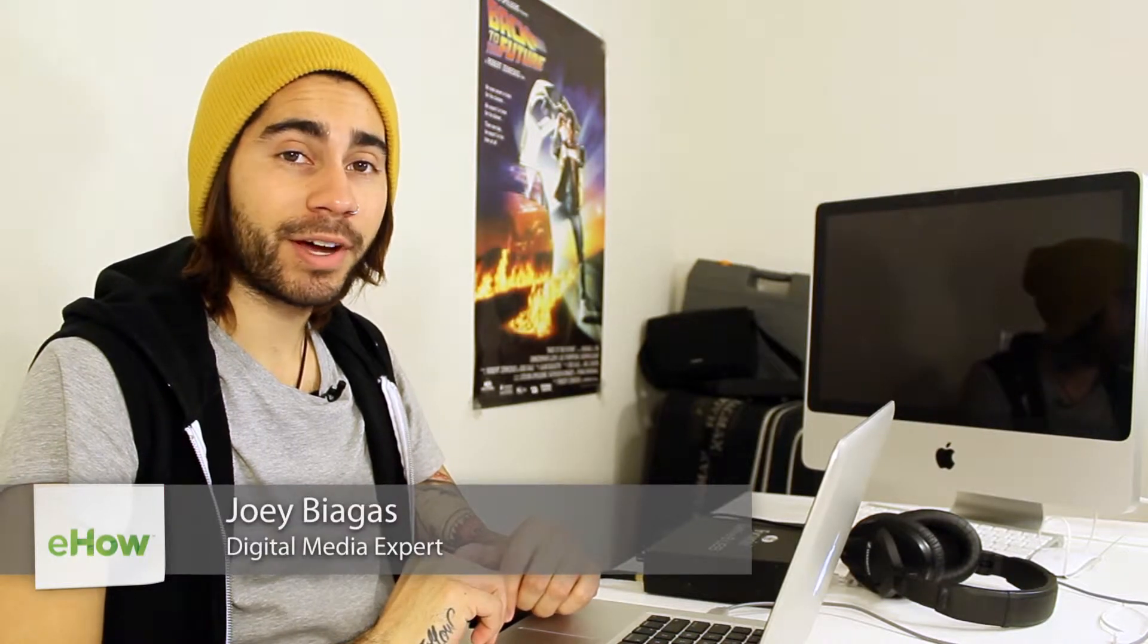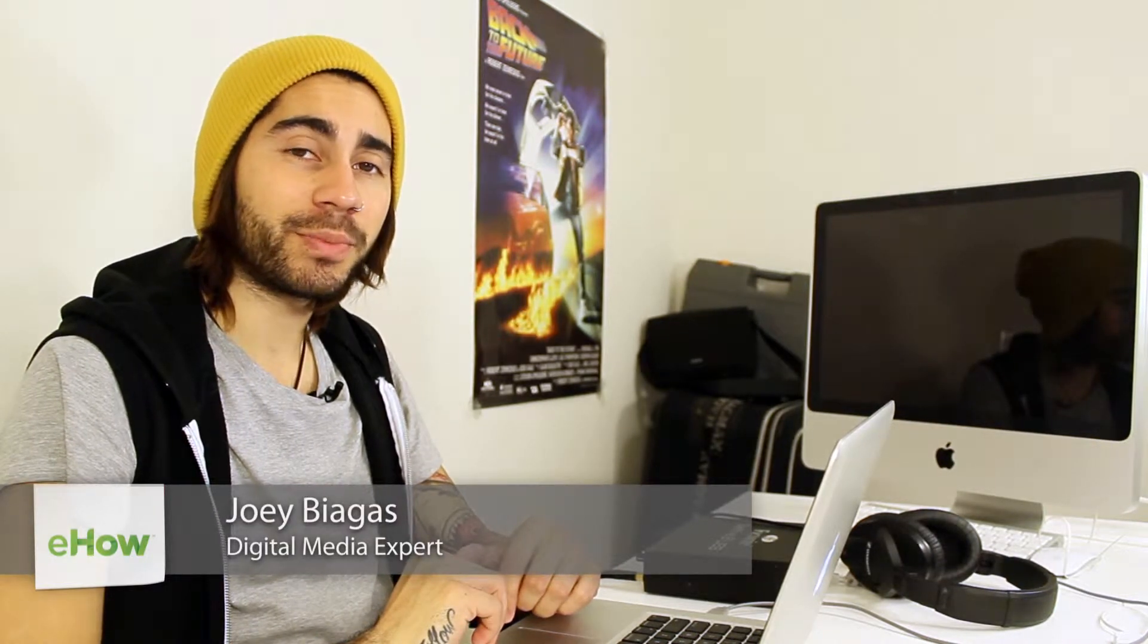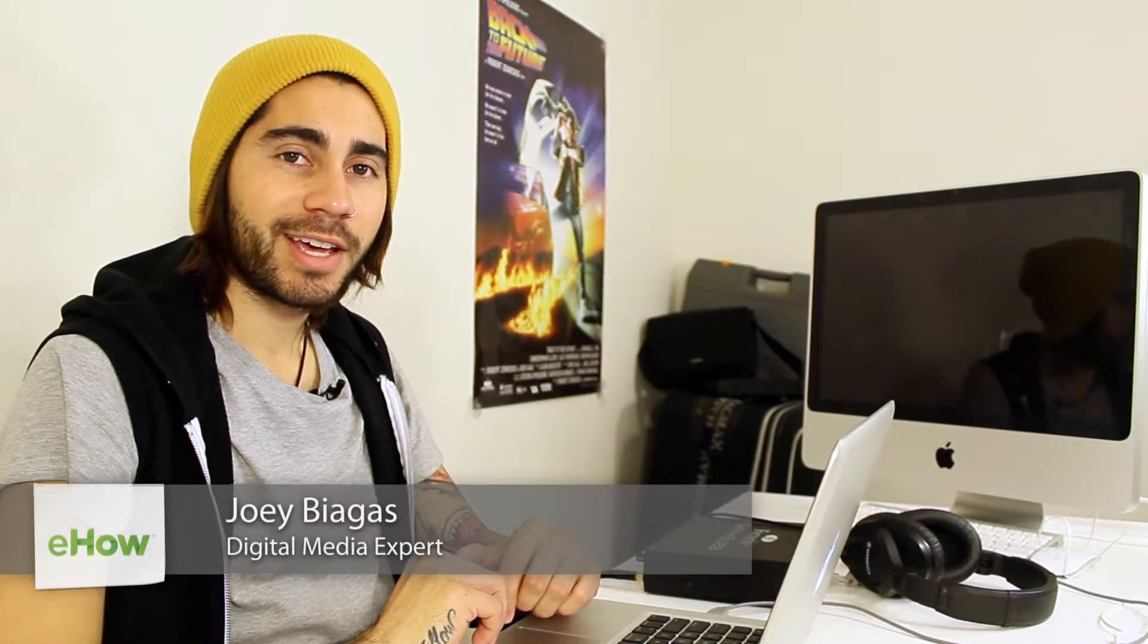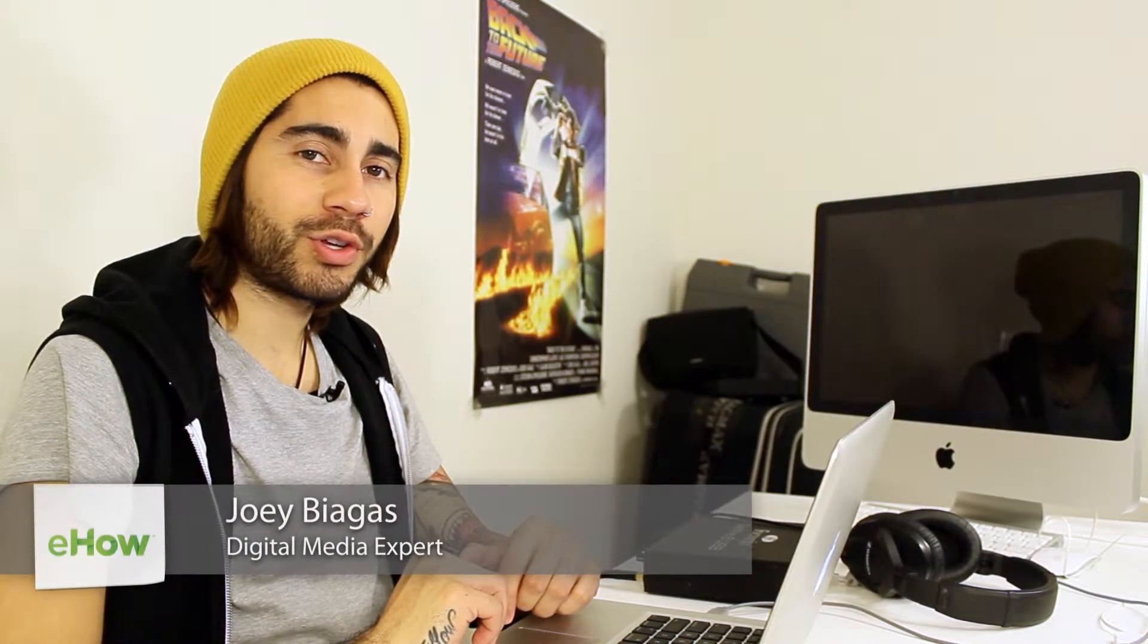Hey what's going on guys, my name is Joey Biagas and I'm a digital media expert. Today I'm going to show you how to create a new iTunes account if you forgot yours. Let's go ahead and hop right into that.